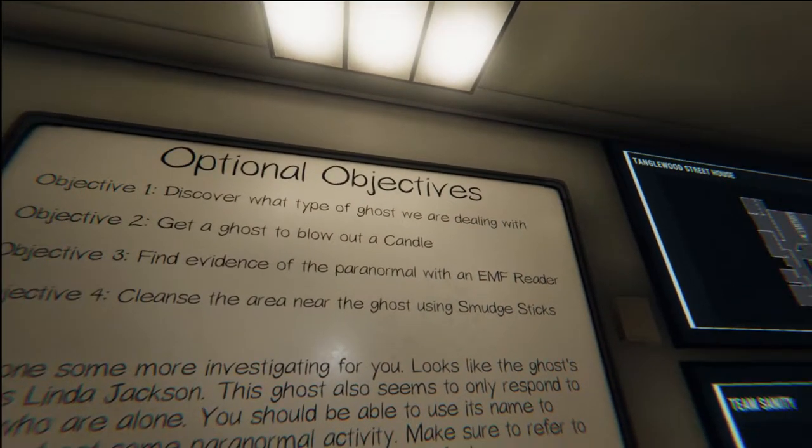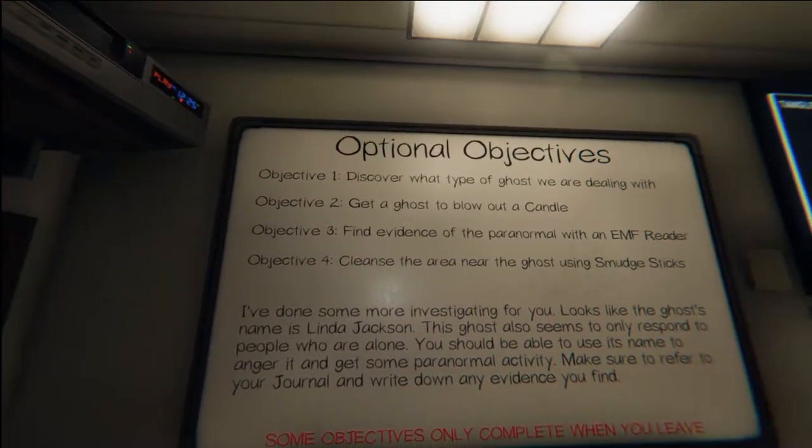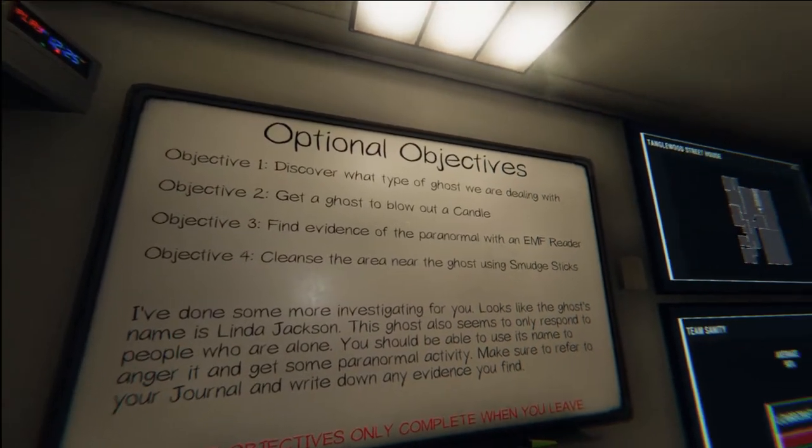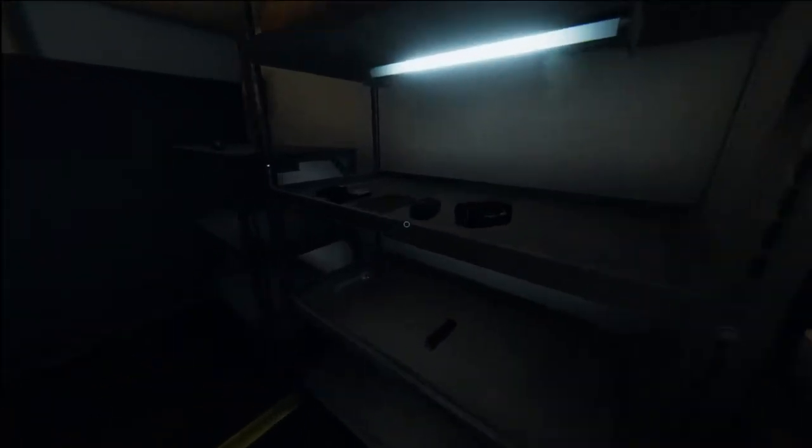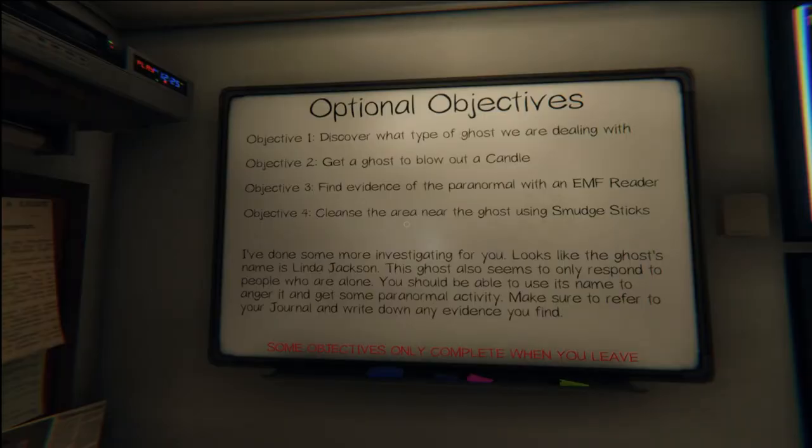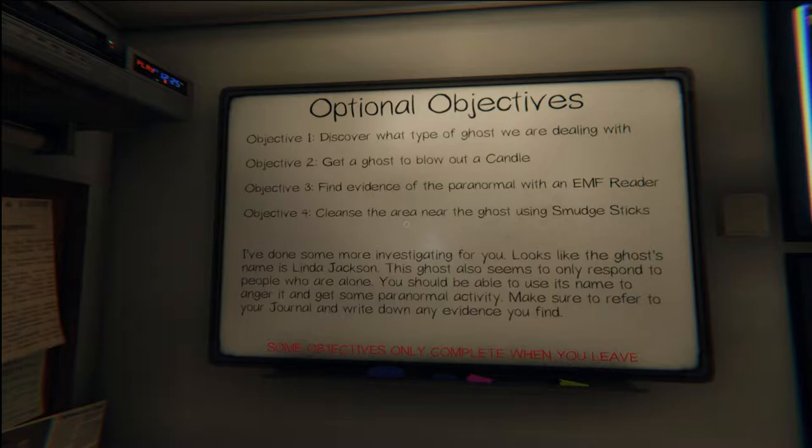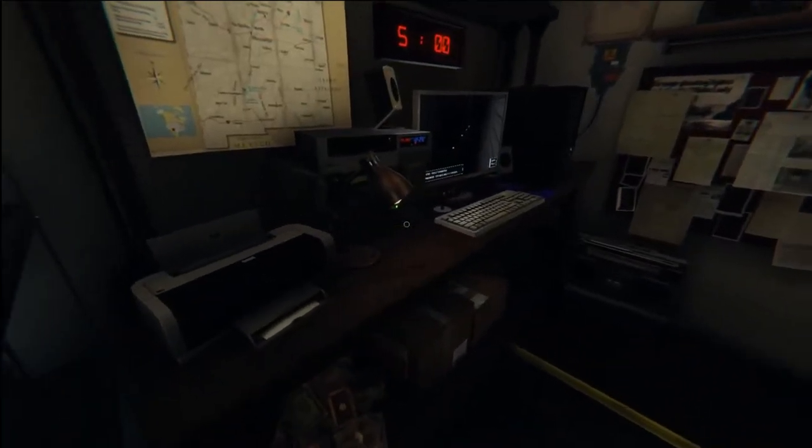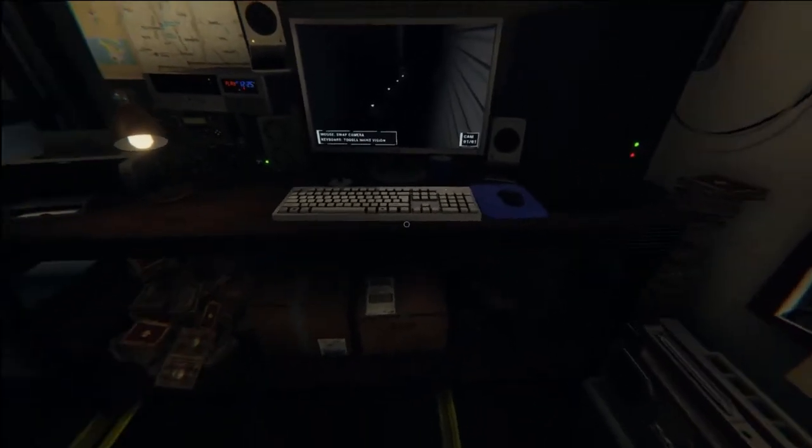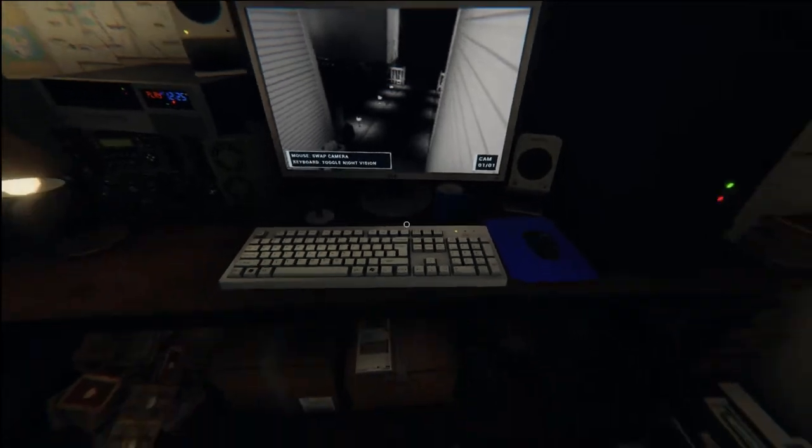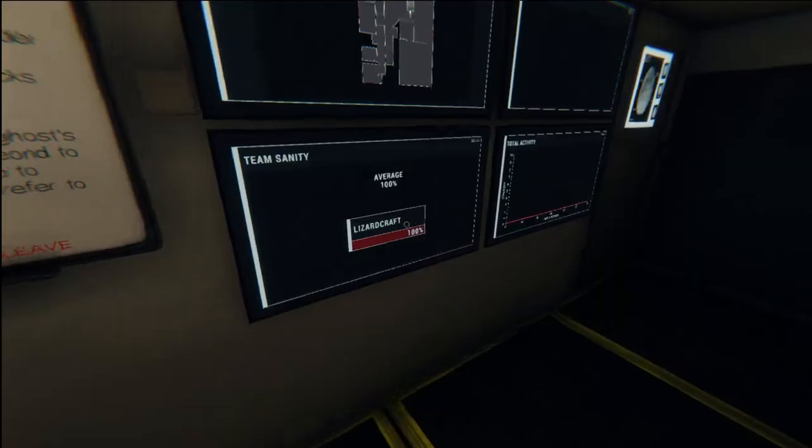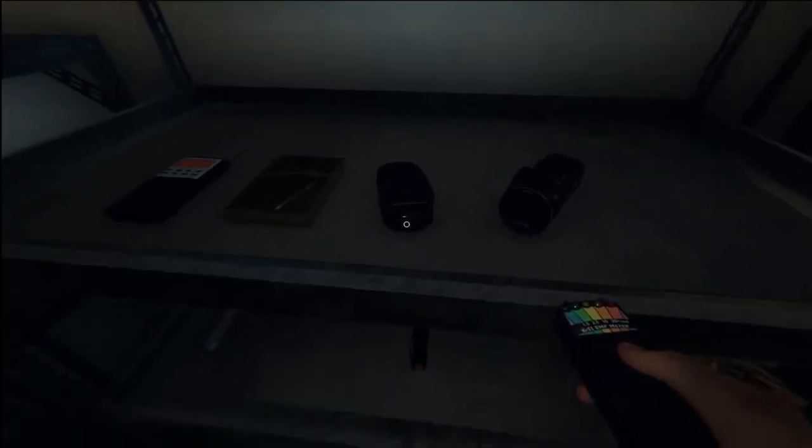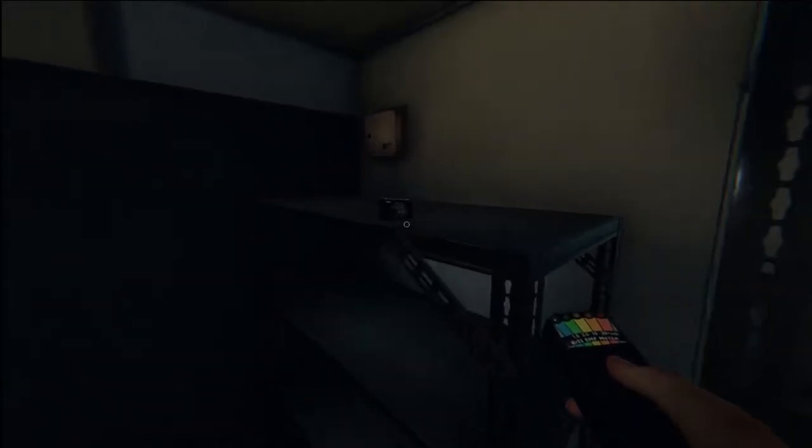There have been new reports of a cursed object nearby. Objectives: discover what type of ghost we are dealing with, get a ghost to blow out a candle, find evidence of paranormal with EMF reader, cleanse the area near. I didn't bring a smudge stick, I didn't really bring anything except for the items I automatically get because I don't really have much money in this game. Let's grab EMF, flashlight, and a camera.